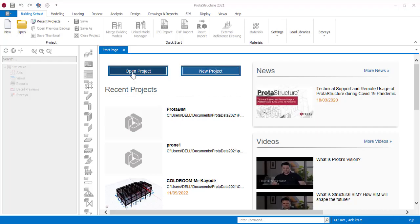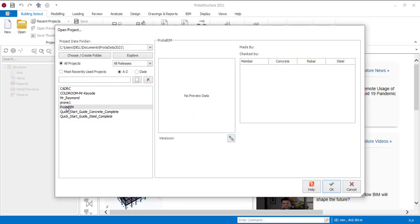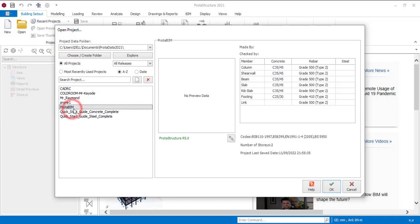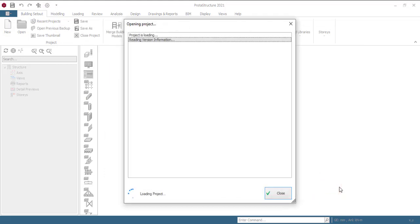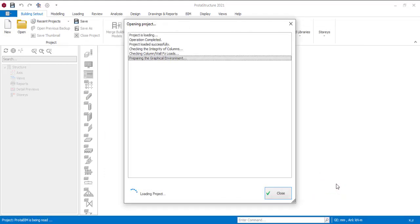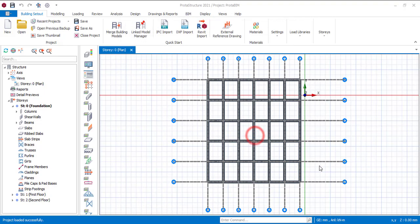Alright, so I'll click on open project, and then I'm going to select that particular project, which is this one. You see it is there already, so that's Protabim, and then just click on okay. Okay, the project is there, just click on okay.